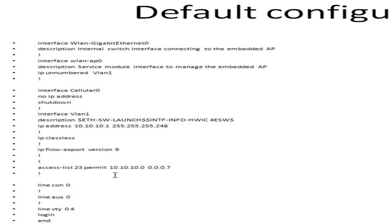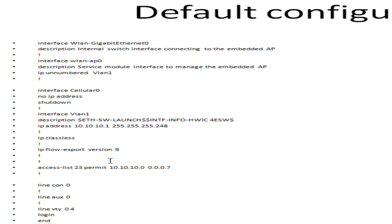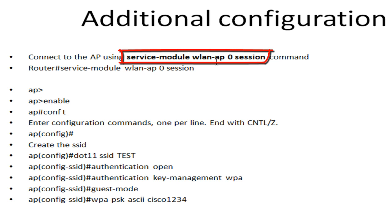There is also an access list in this configuration — it's not used when going through this setup, so just keep in mind that it is there. That's the default configuration that comes with this router when you first place it in Cisco Packet Tracer. In order to enable wireless functionality, you need to add additional configuration. First, you need to connect to the integrated access point using a specific command.